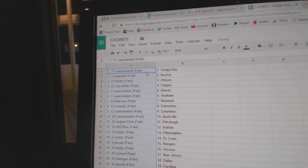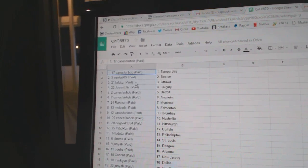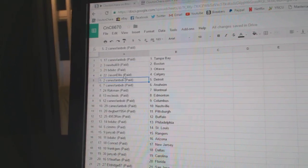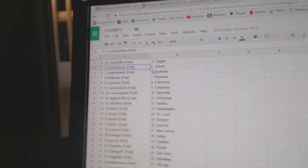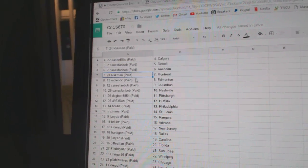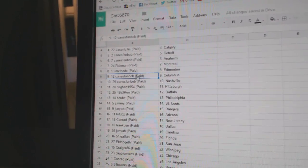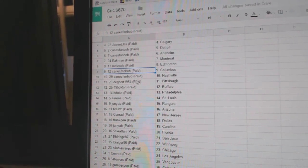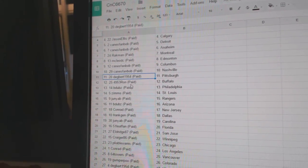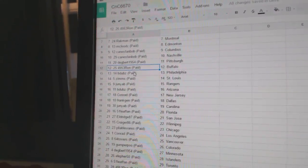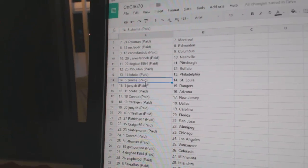Canes Fan Bob's got Tampa, New Bowl Boston, B-Dubs Ottawa, Jason Alice Calgary, Canes Fan Bob Detroit and Anaheim Rack Man Montreal, McLeod C's got Edmonton, Canes Fan Bob's at Columbus Nashville, Dagbert Pittsburgh, Ron's got Buffalo, B-Dubs Philly, Zim.